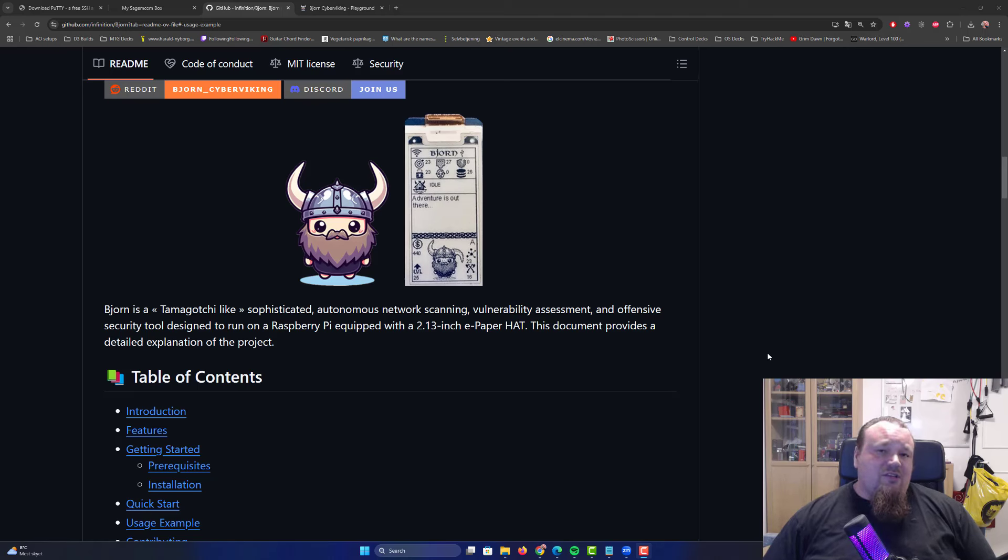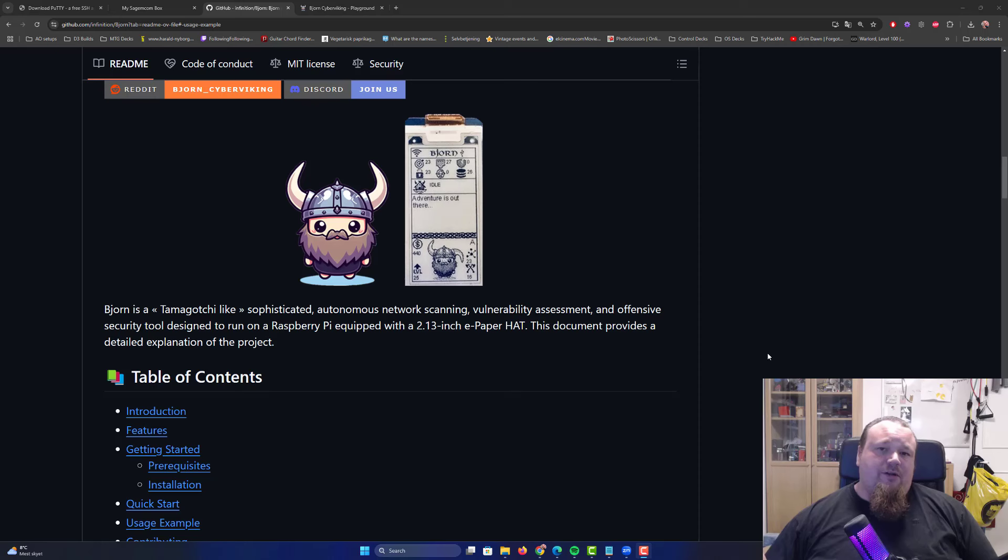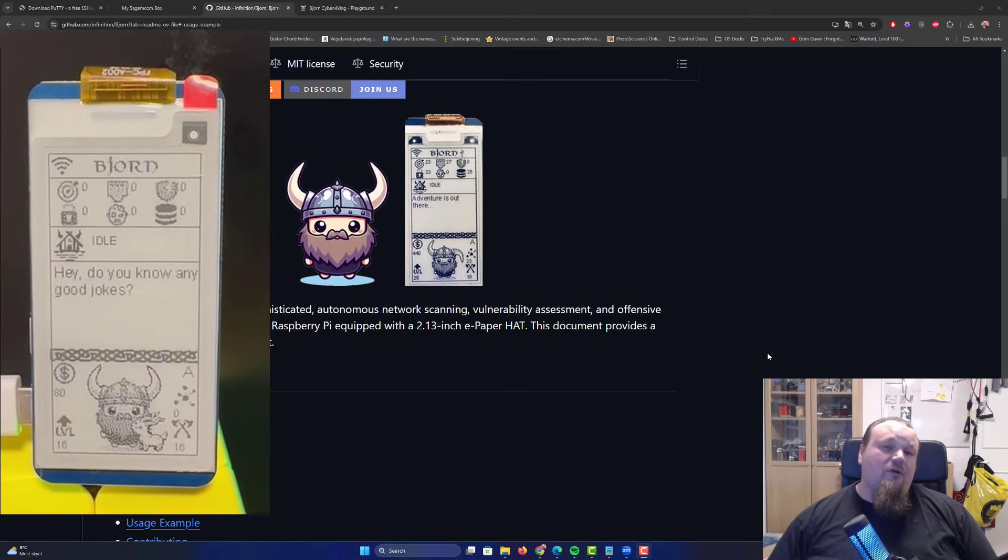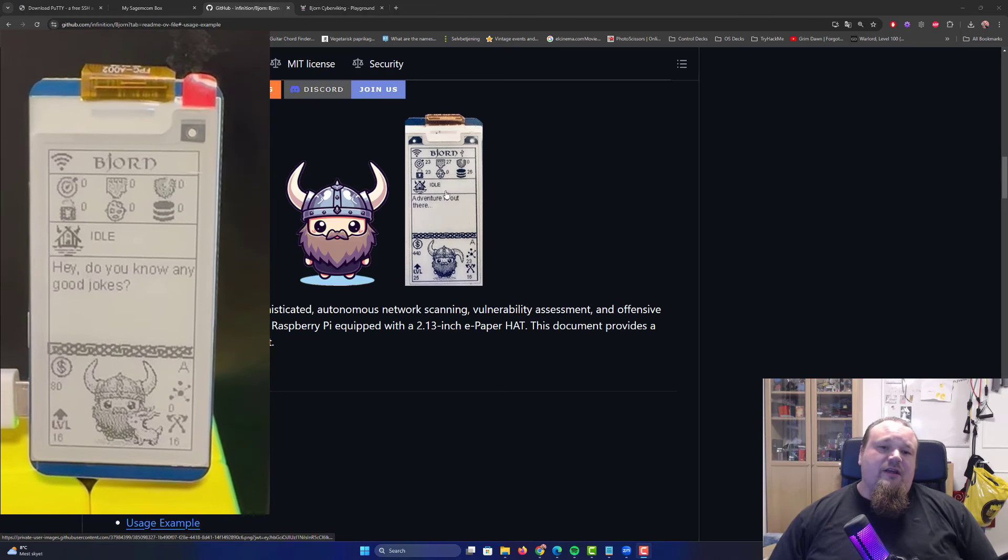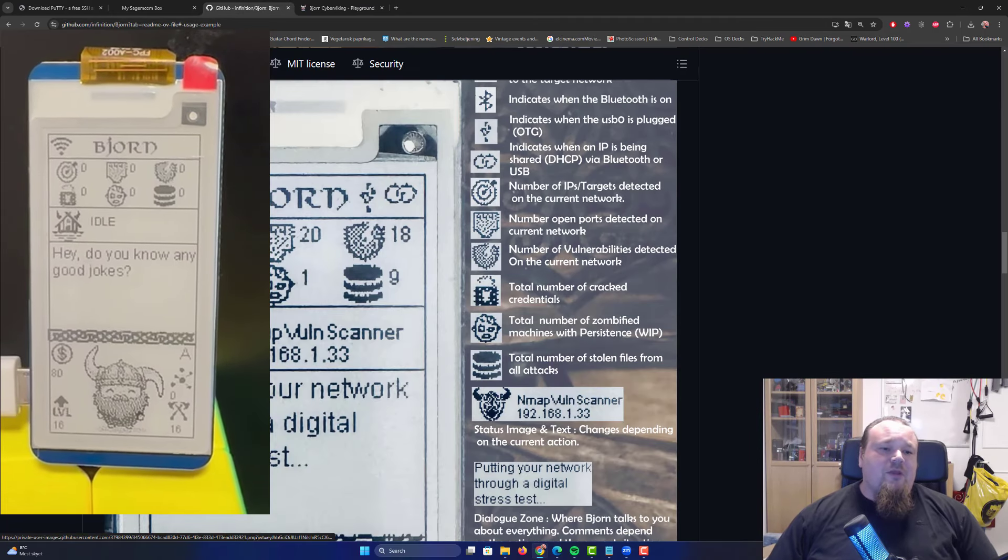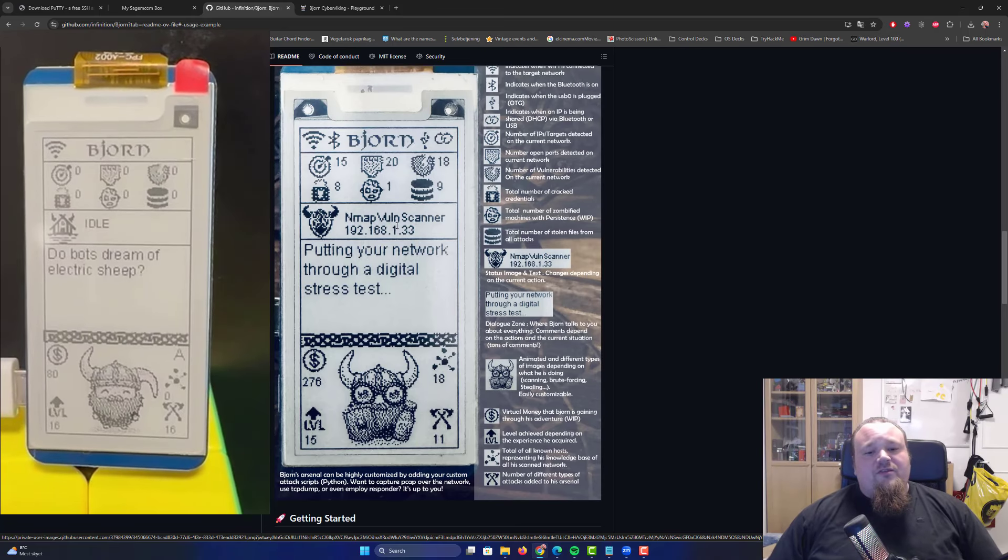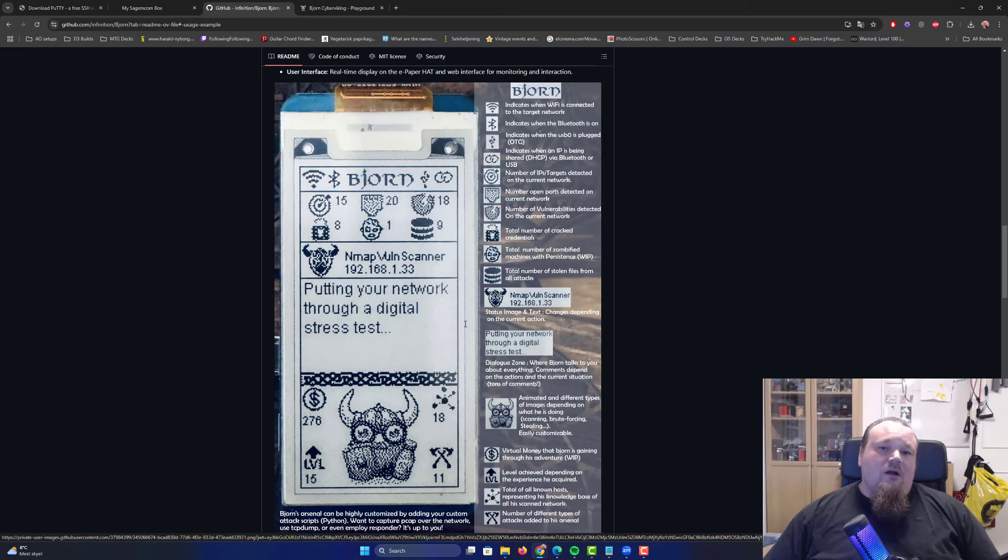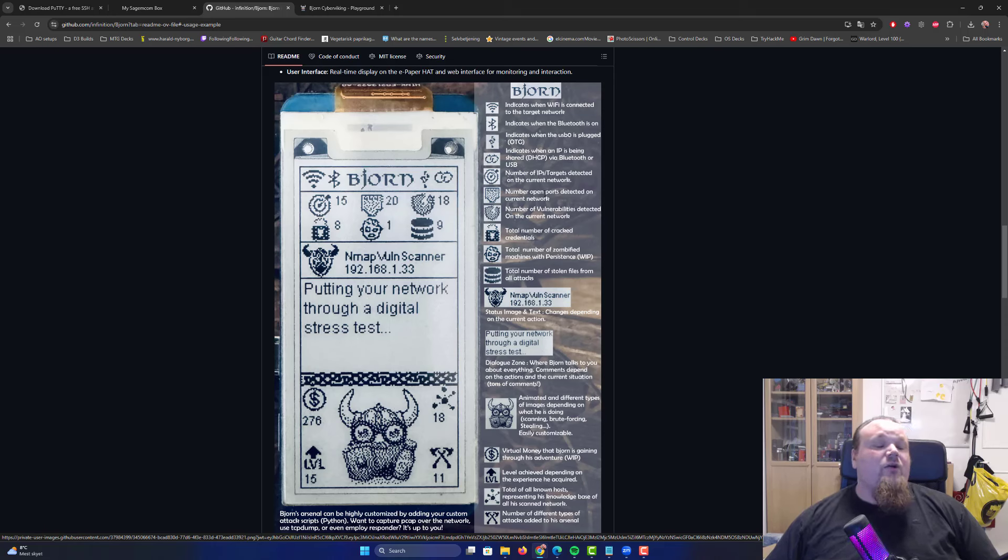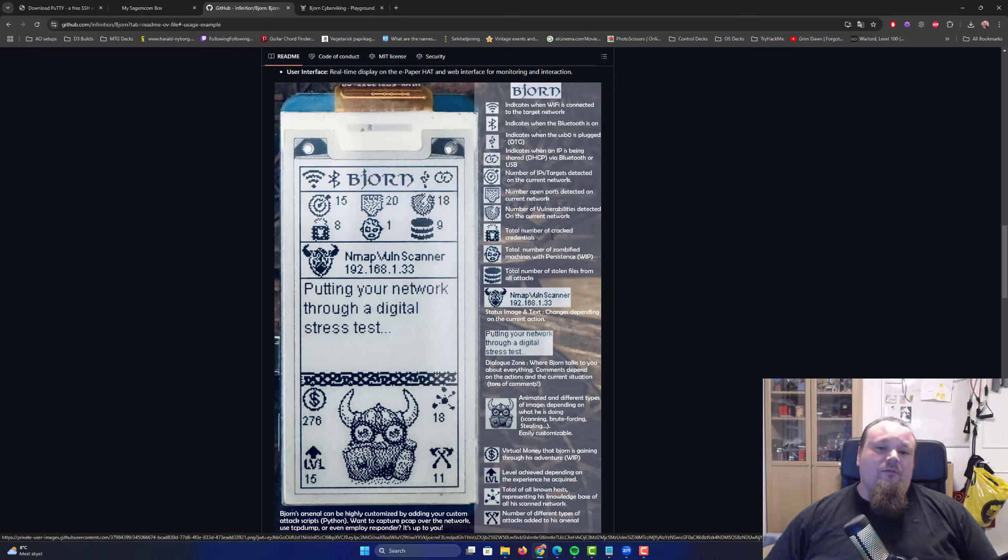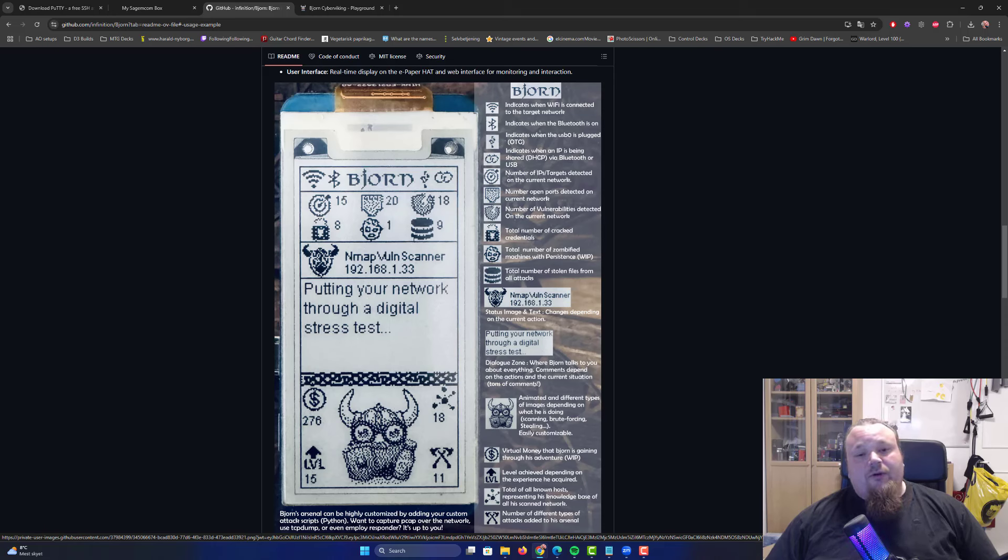Now that we successfully installed Bjorn and rebooted it, I'm running a pre-recording of Bjorn running on the Raspberry Pi Zero. The interface is exactly the same. There's a Viking interface with different signs. The arrow bullseye is the number of IP targets detected on the current network. The shield shows open ports detected. Then number of vulnerabilities, cracked credentials, zombified machines with persistence, and stolen files.